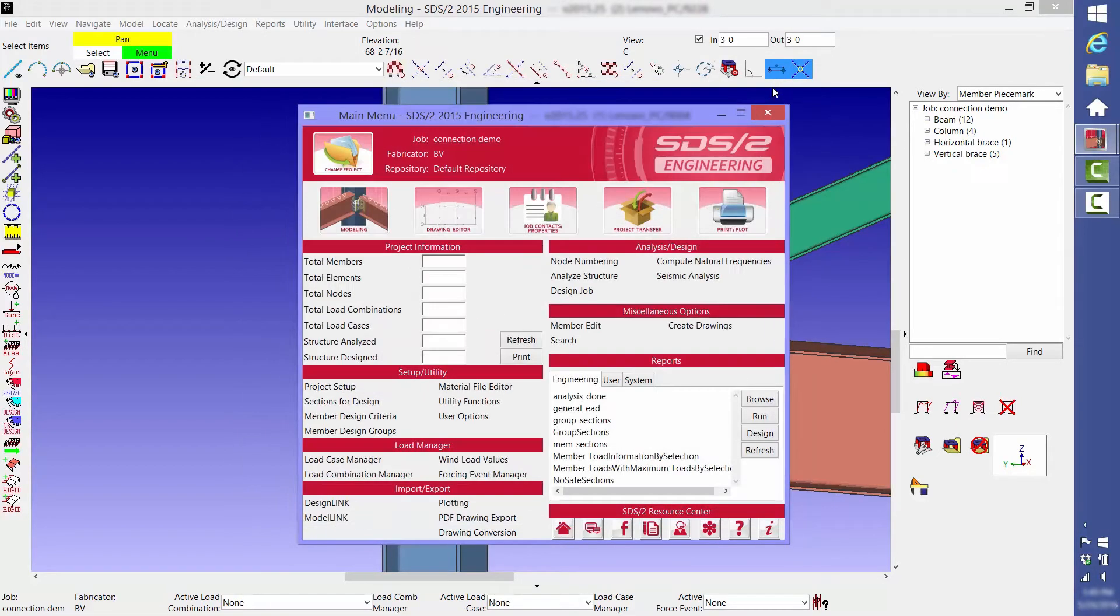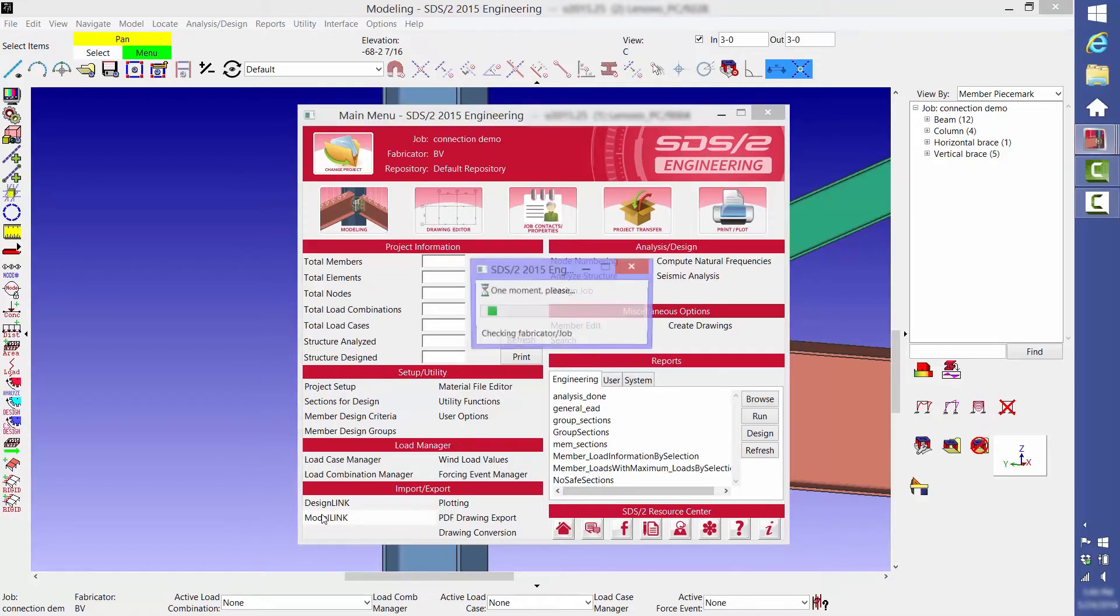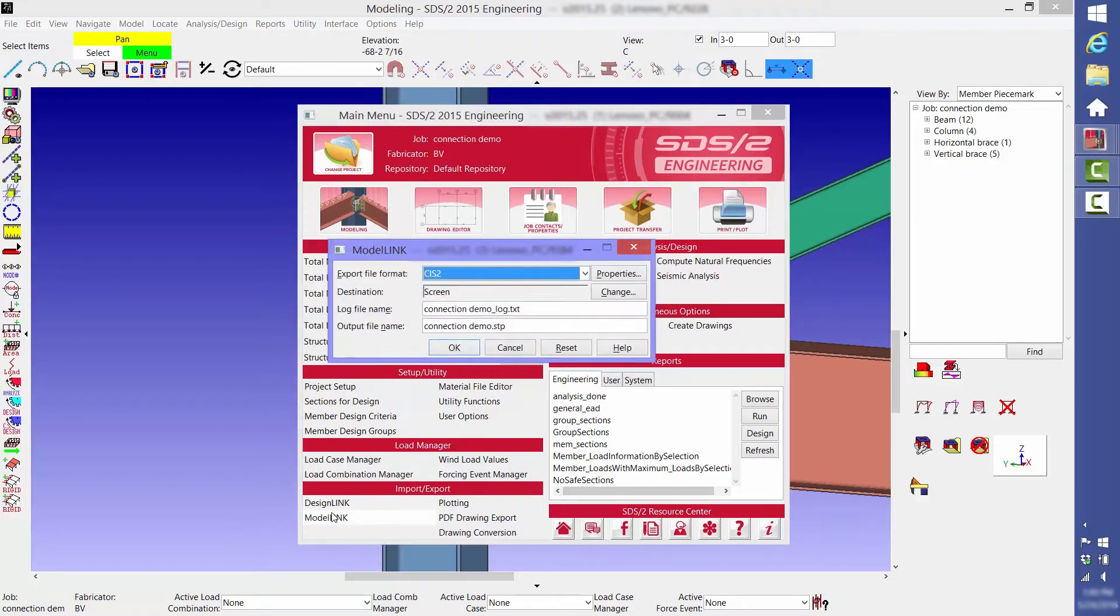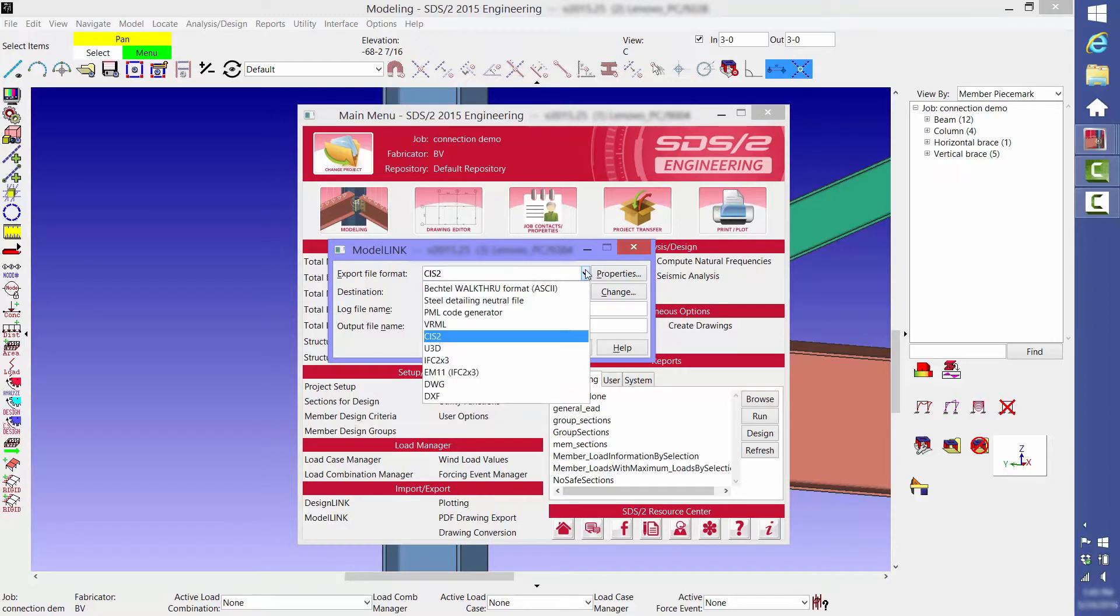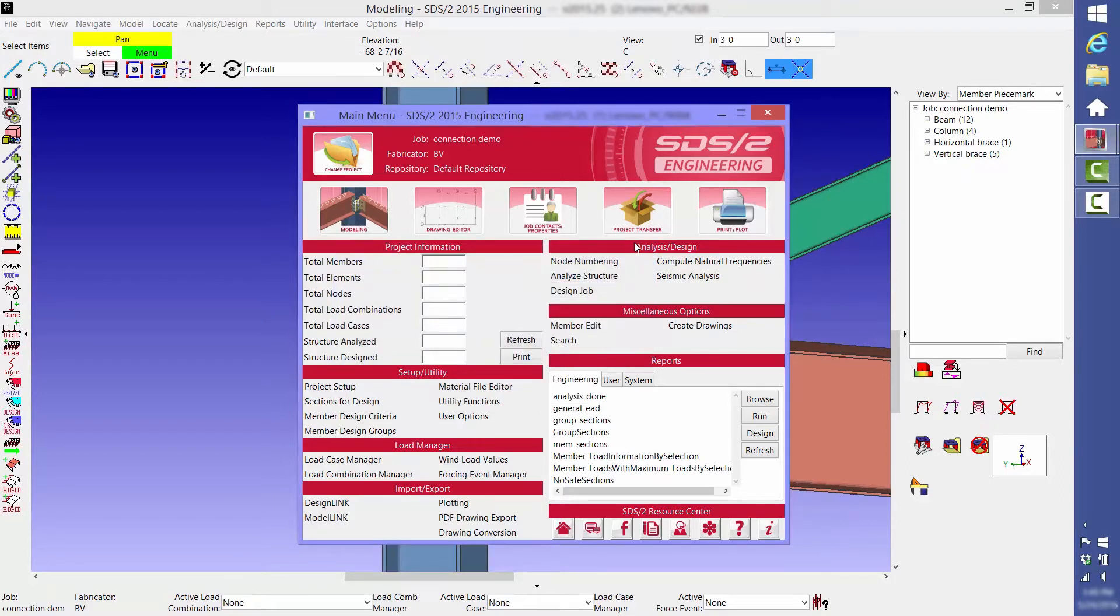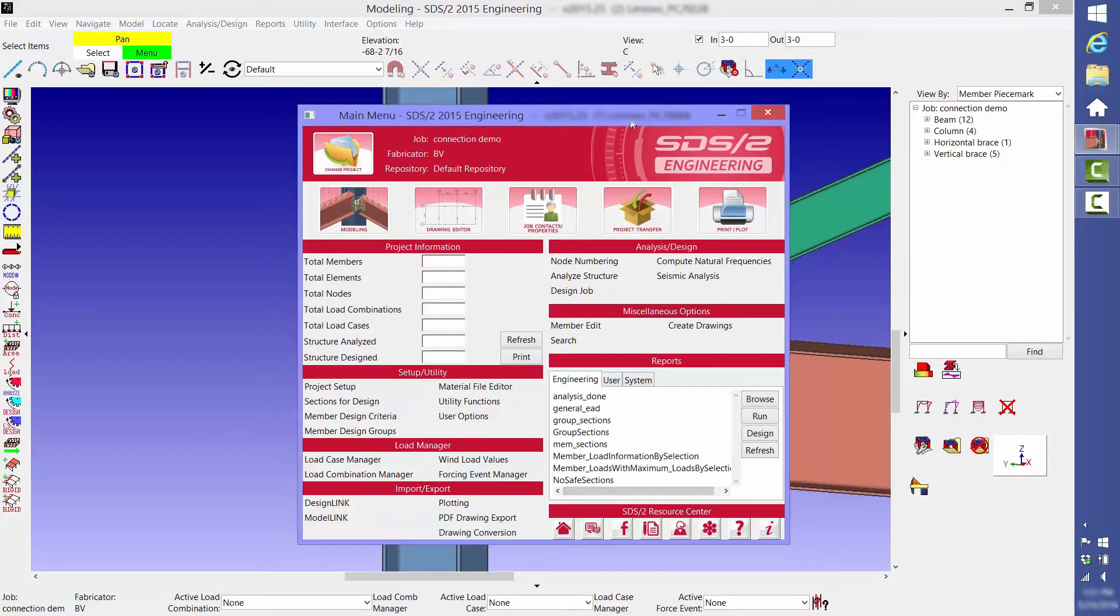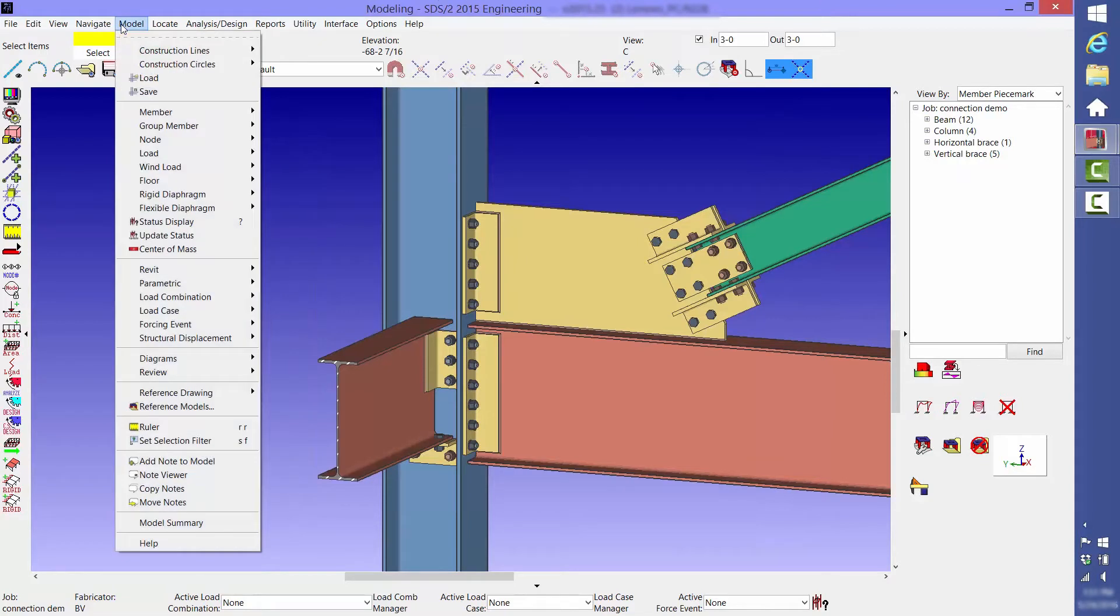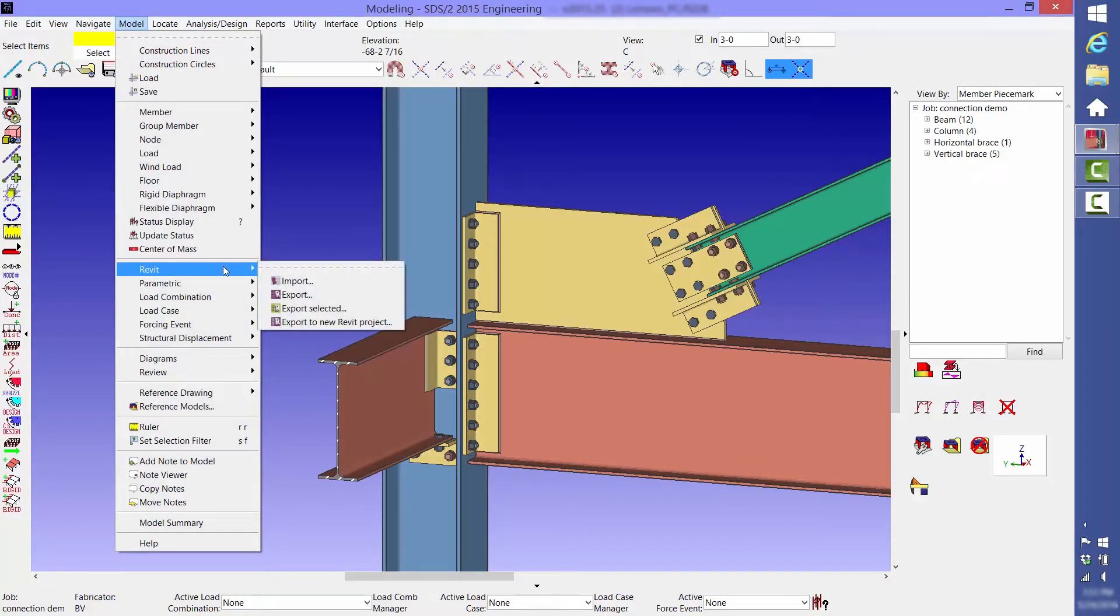We also have exporting capabilities called ModelLink. Here's a list of the variety of file types that we're able to export. It also works very well to import and export true 3D models to and from Revit.